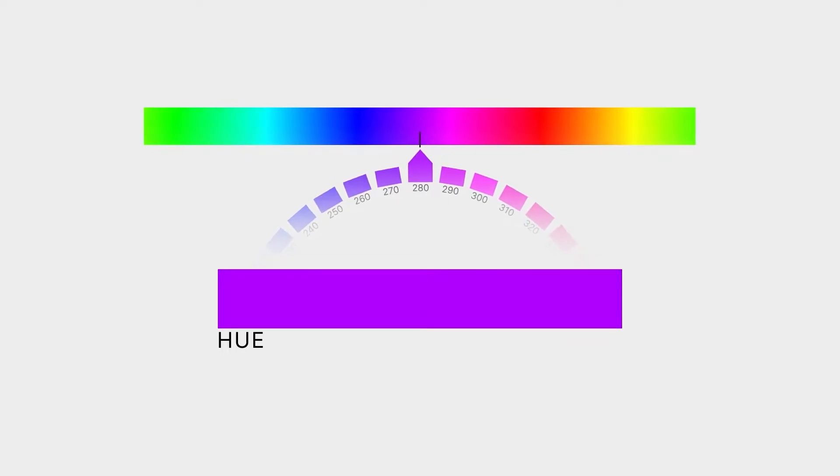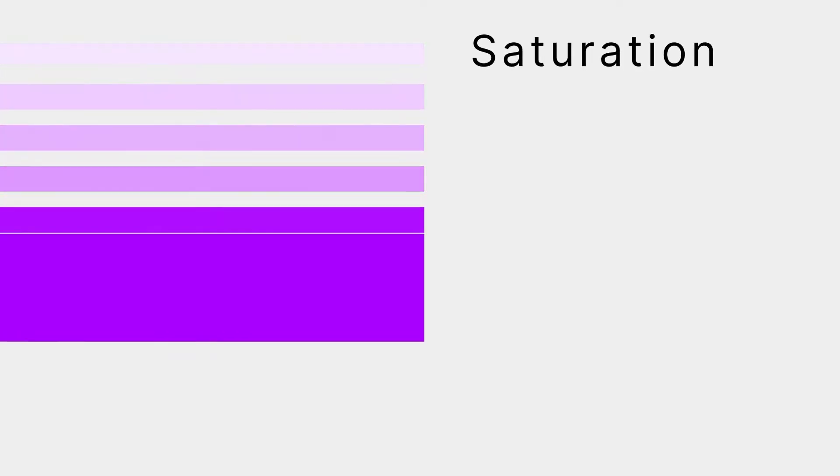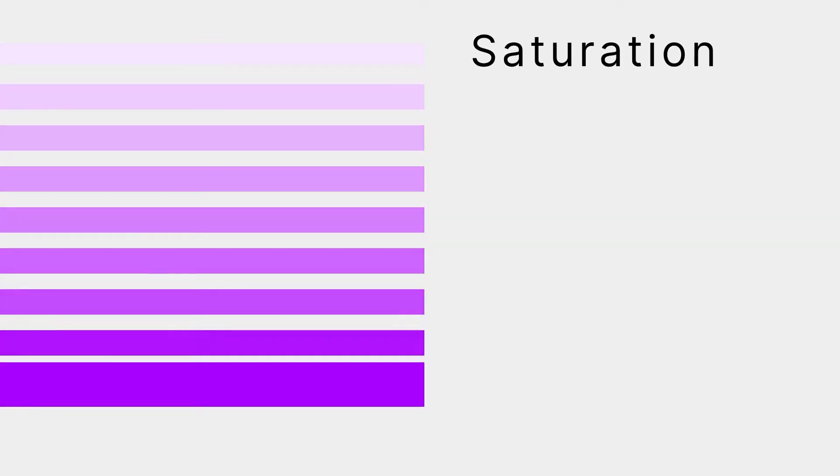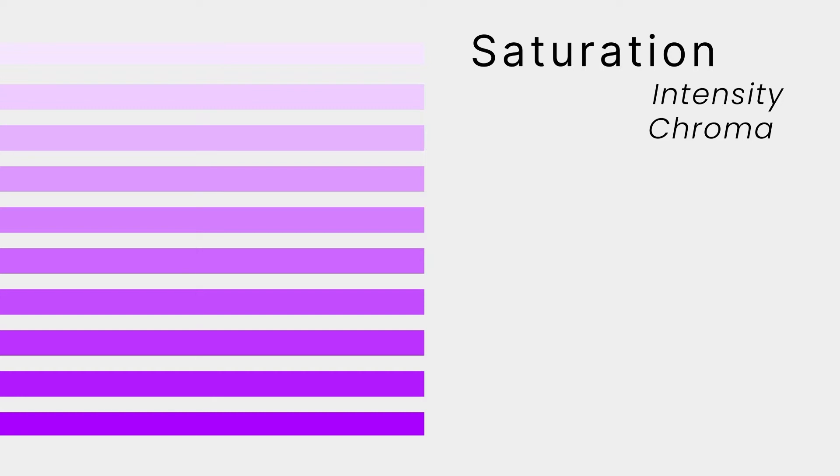Hues are colors in their brightest, purest form and indicate the position of the color around the wheel. The next important term to know is saturation. Saturation tells us how intense or vibrant a color is. That is why it's also called intensity or chroma.